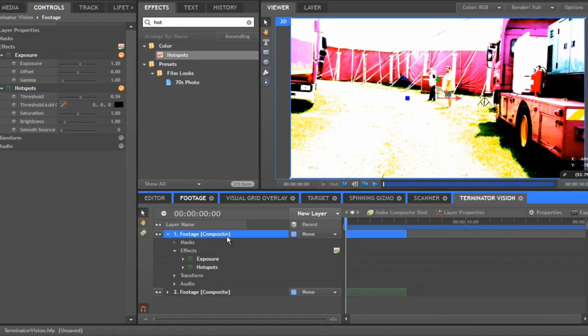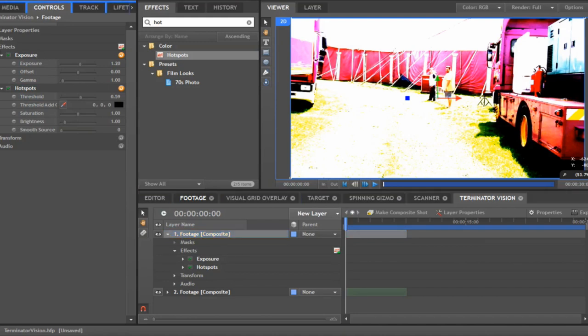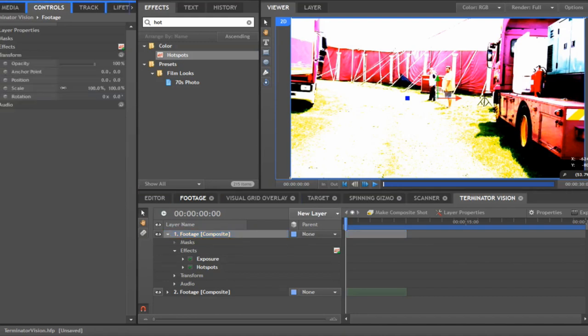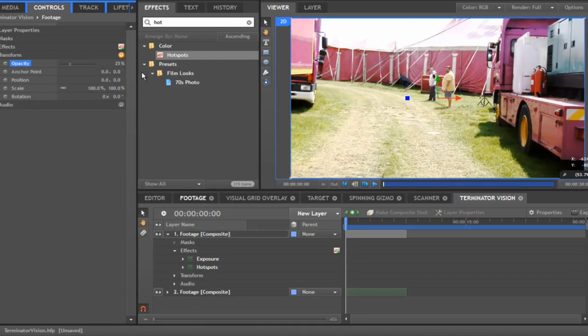Finally, you want to change the opacity for this layer, because you don't want to leave it like that — it looks pretty grim. So go to transform opacity and lower it right down to about 25%.